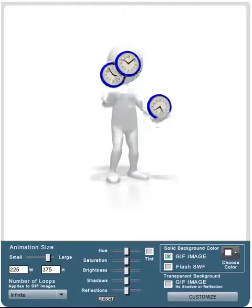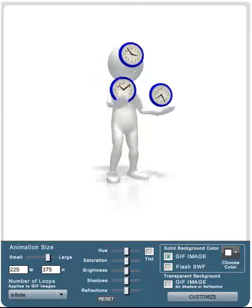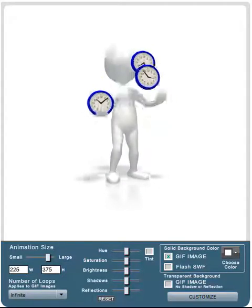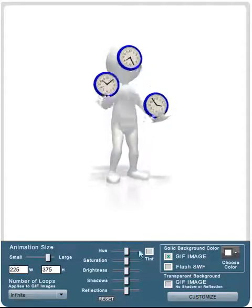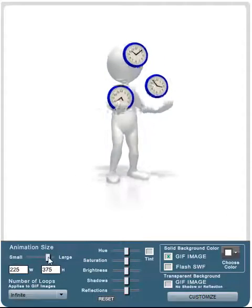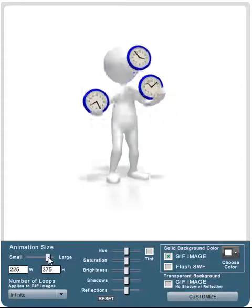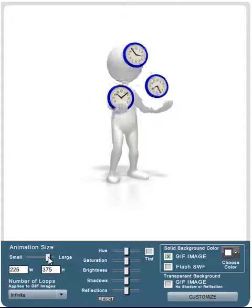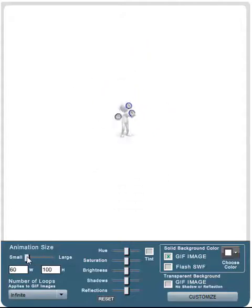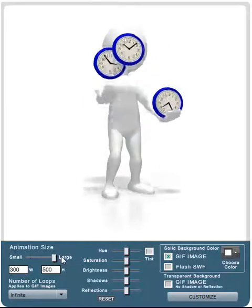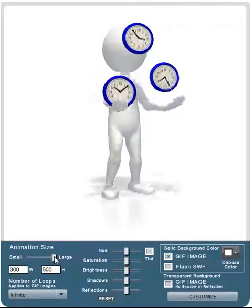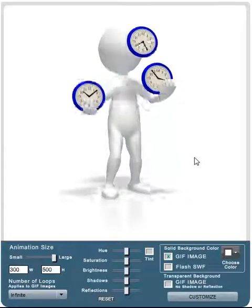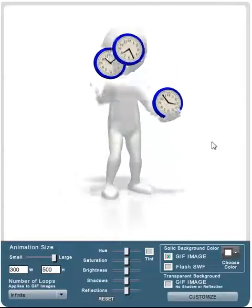First thing we're going to do is adjust the size of the graphic to meet your purposes. On the bottom left you see the animation size and there's a slider here with the dimensions in pixels showing below. I can adjust the size down and if you'll notice in the middle of the screen, the graphic goes smaller or larger. You have that ability to scale right within the tool itself. I'm going to leave it large just for the demonstration.